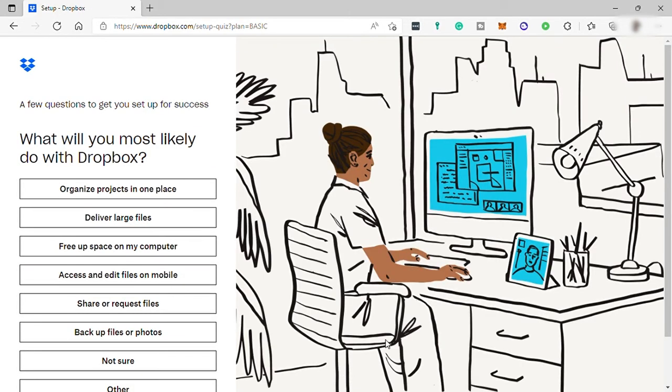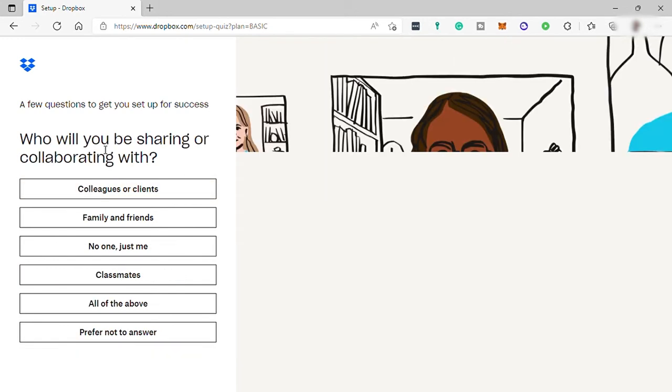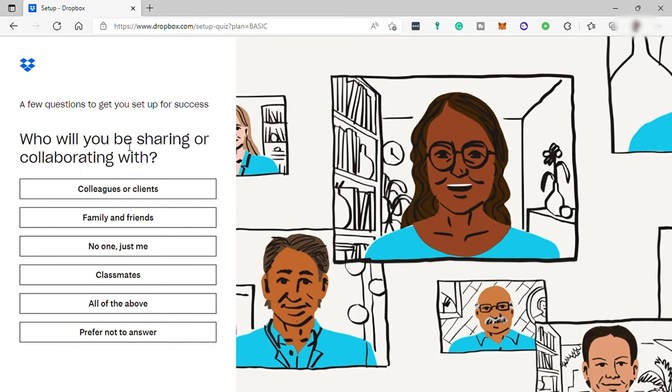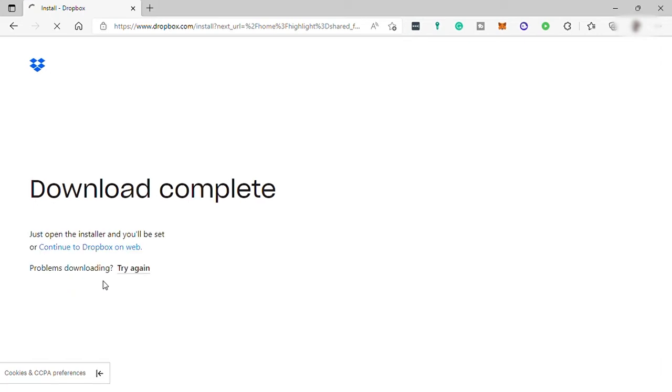The next thing here, you just need to answer these basic questions. What will you most likely do with Dropbox? And then who will you be sharing or collaborating with? After that, you just need to download the Dropbox app to your device. Then you can install it. But for today, I will just go ahead and continue with the online web access.